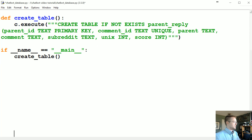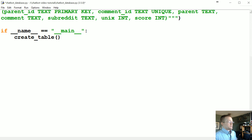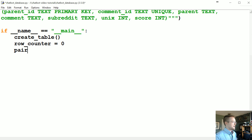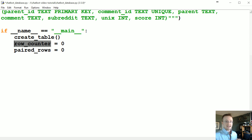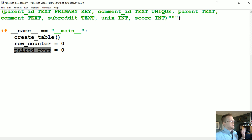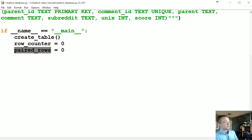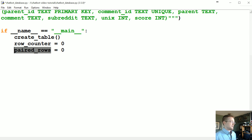The code we're going to be writing will be in here, so I'm making some space. We're going to start a counter called row_counter, and also paired_rows. Both of these are counters — row_counter tells us how many rows we've gone through as we iterate through these files, which have like 50 to 80 plus million rows. paired_rows tells us how many parent-and-child pairs we've come up with, since a lot of comments will go without a reply.